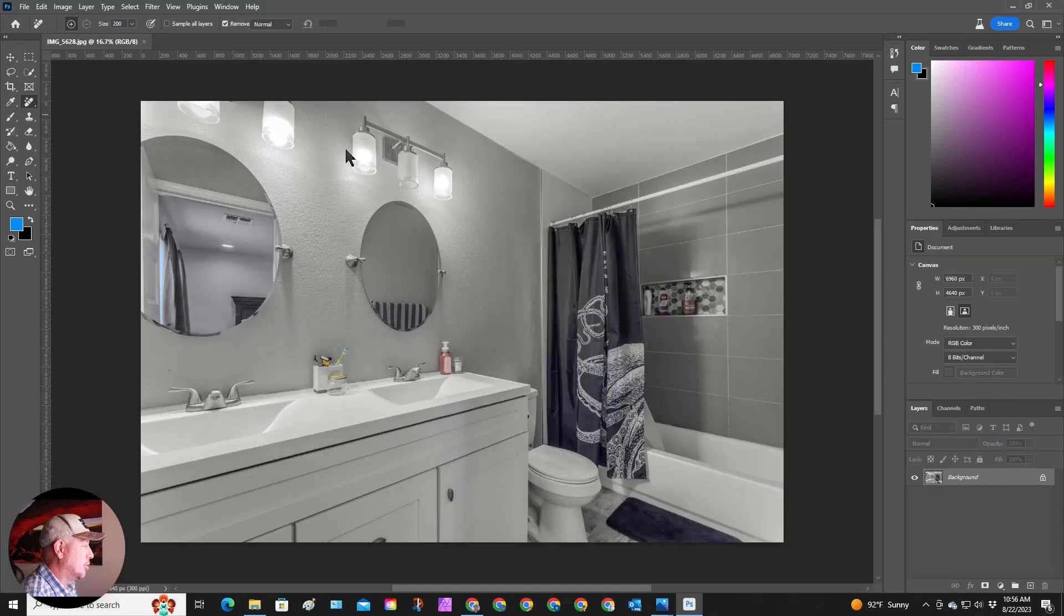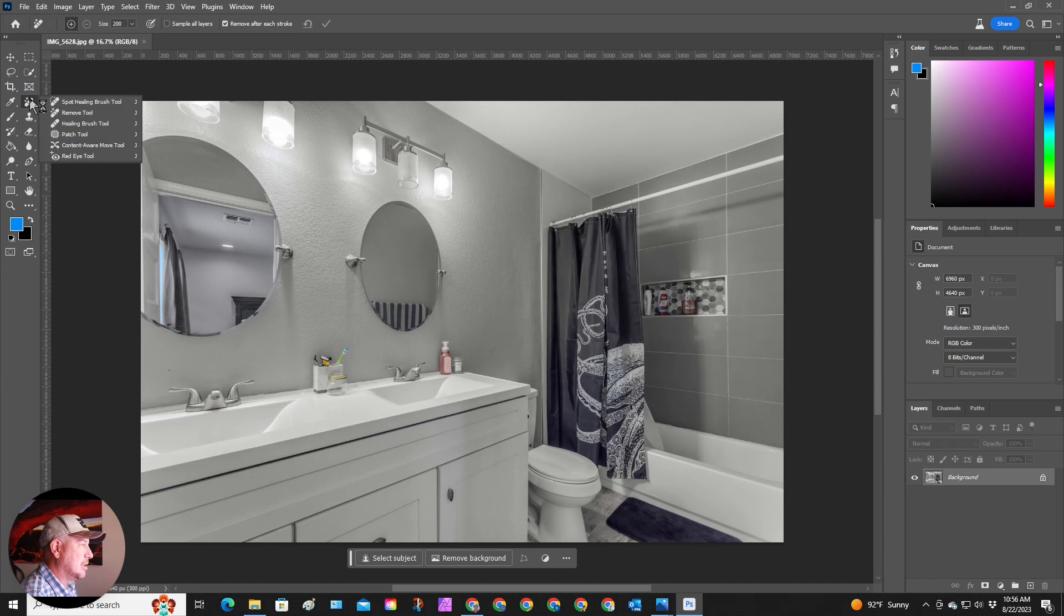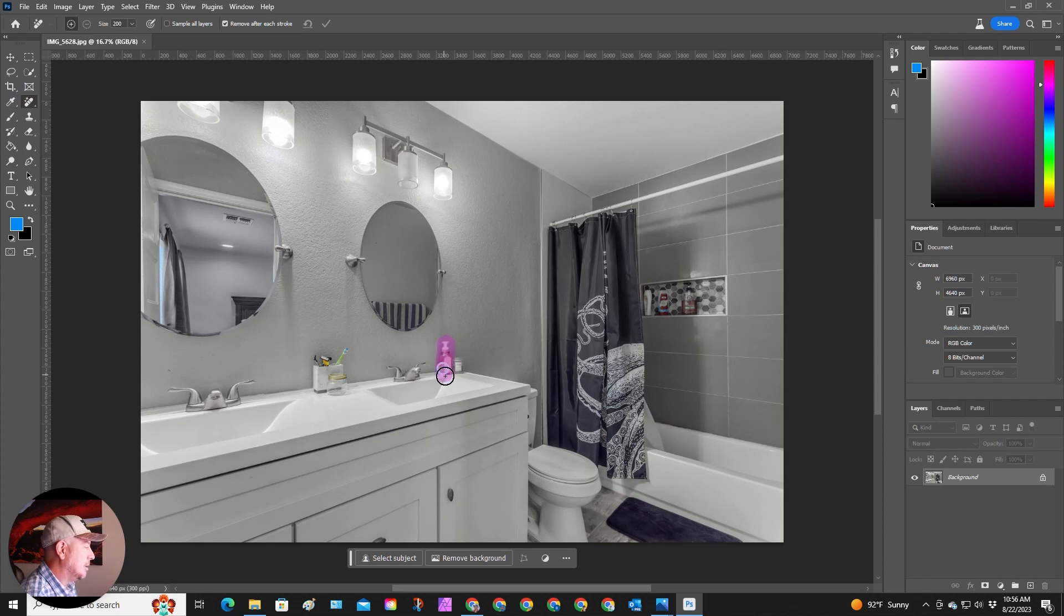So we bring our photo into Adobe Photoshop beta. Make sure you have the remove tool selected and then you highlight the areas that you want to be removed.